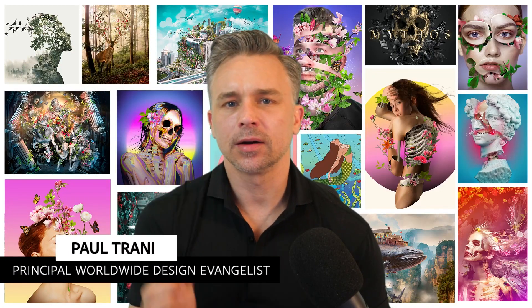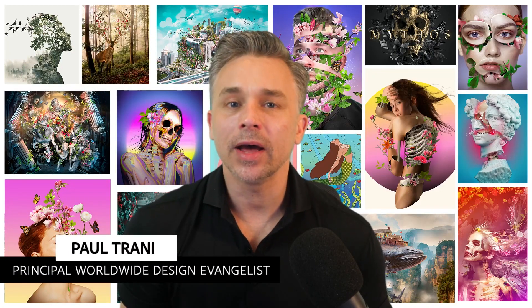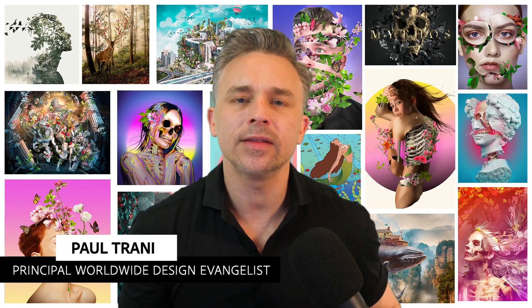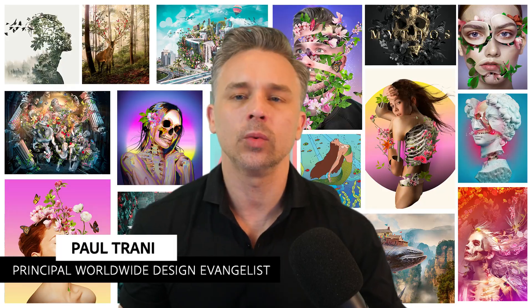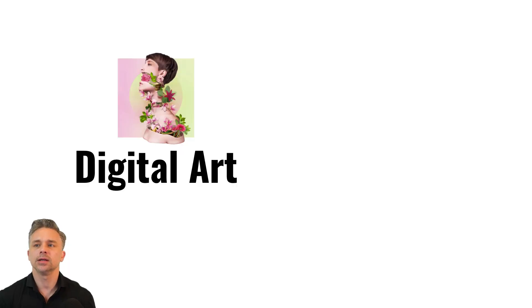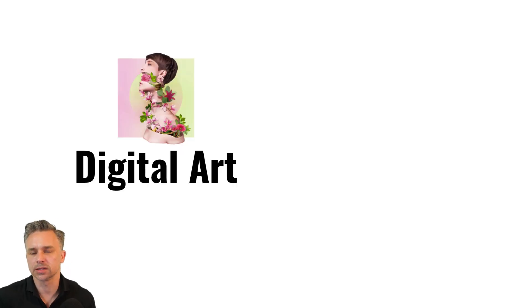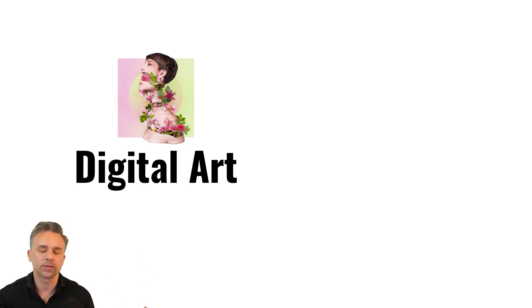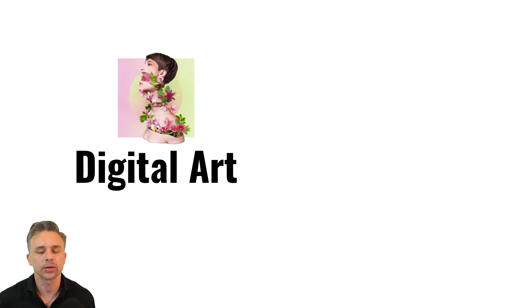Hello there, Paul Trani here, and I want to talk about NFTs and really show you what they are and what they mean to the creative or digital artist. Because what do you do today? You create artwork, you upload it to Instagram for likes, I guess. That's how it currently works.